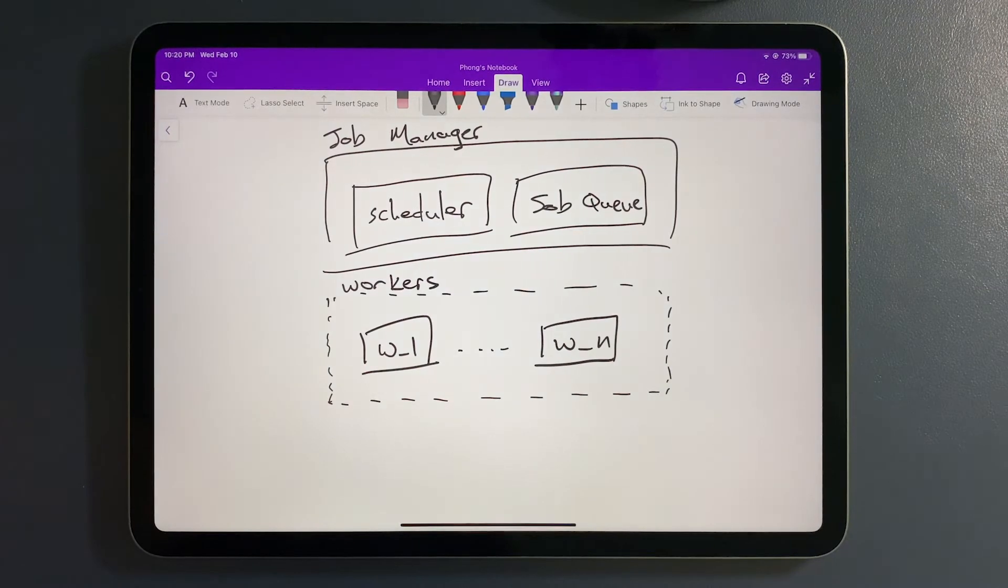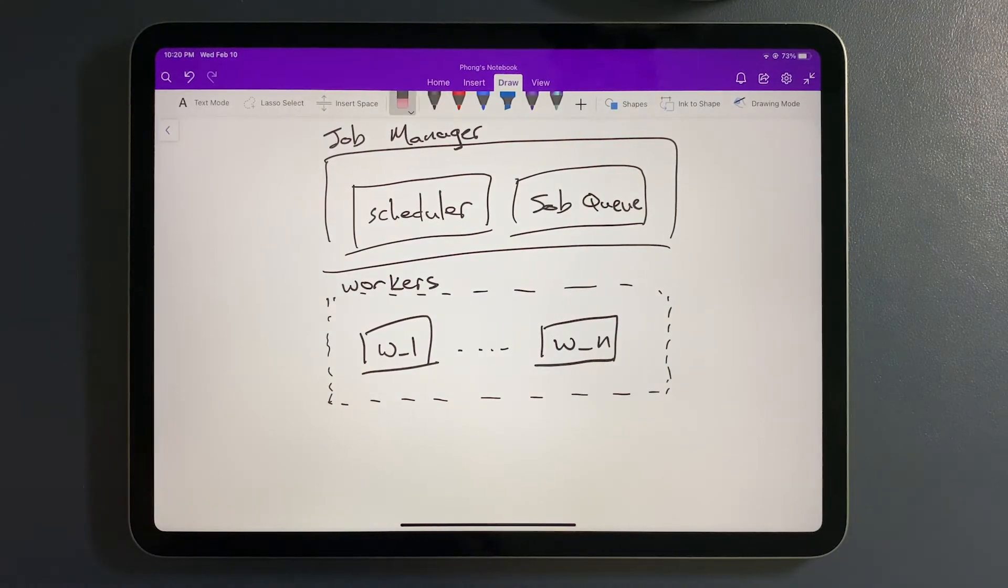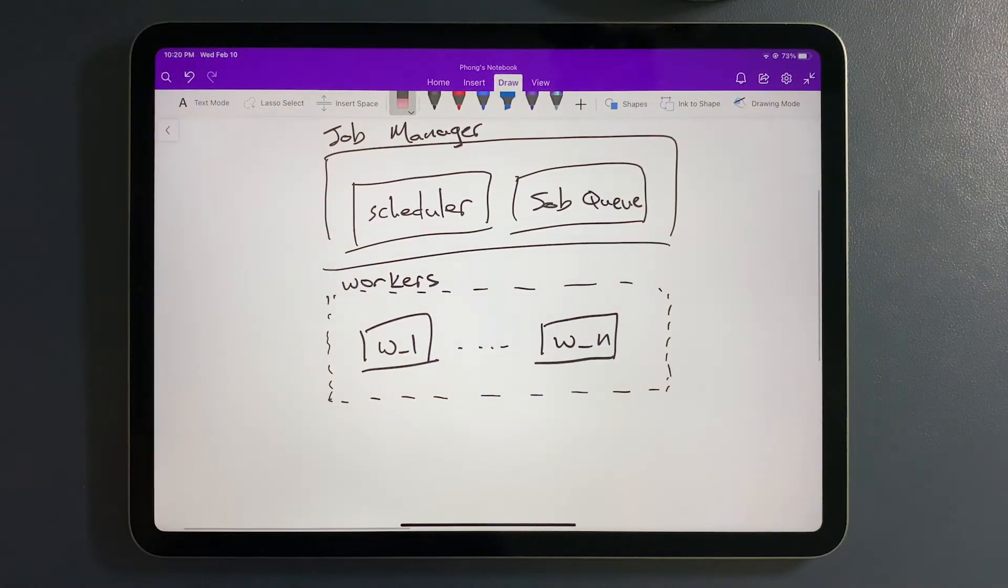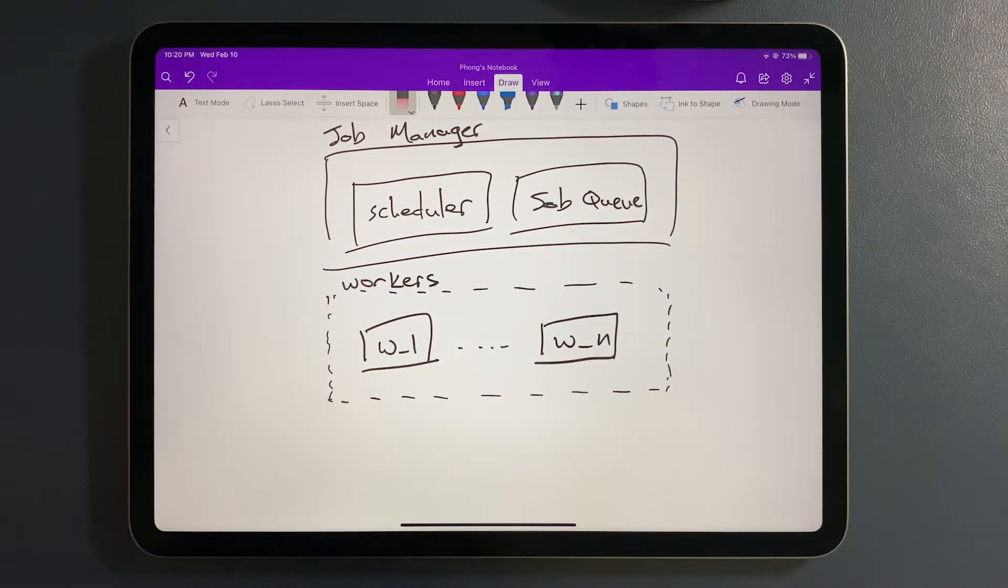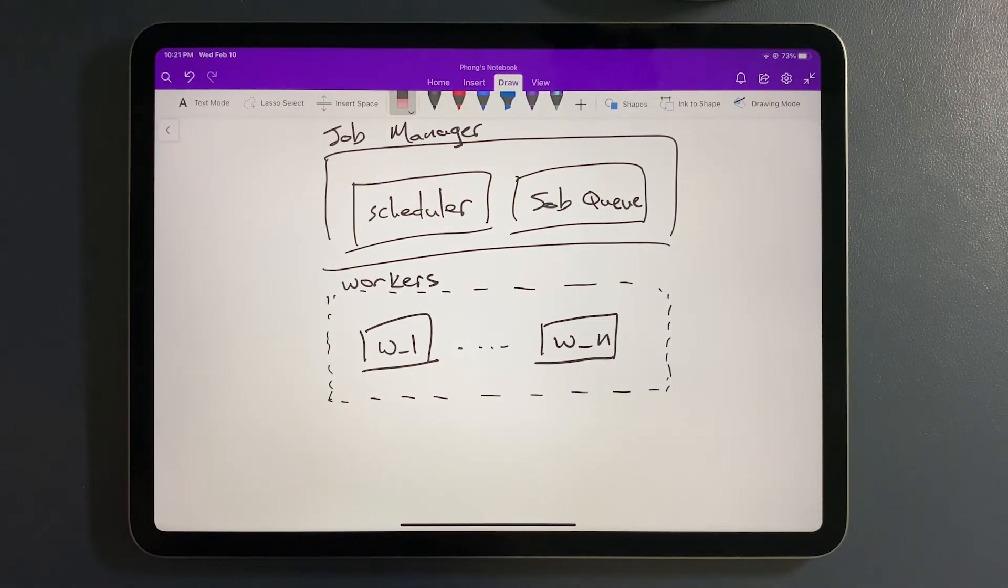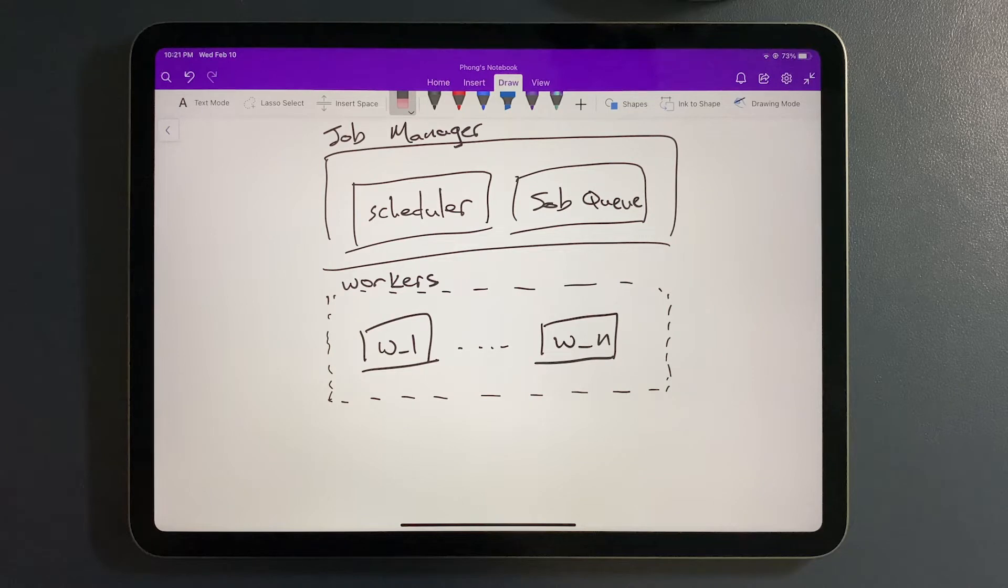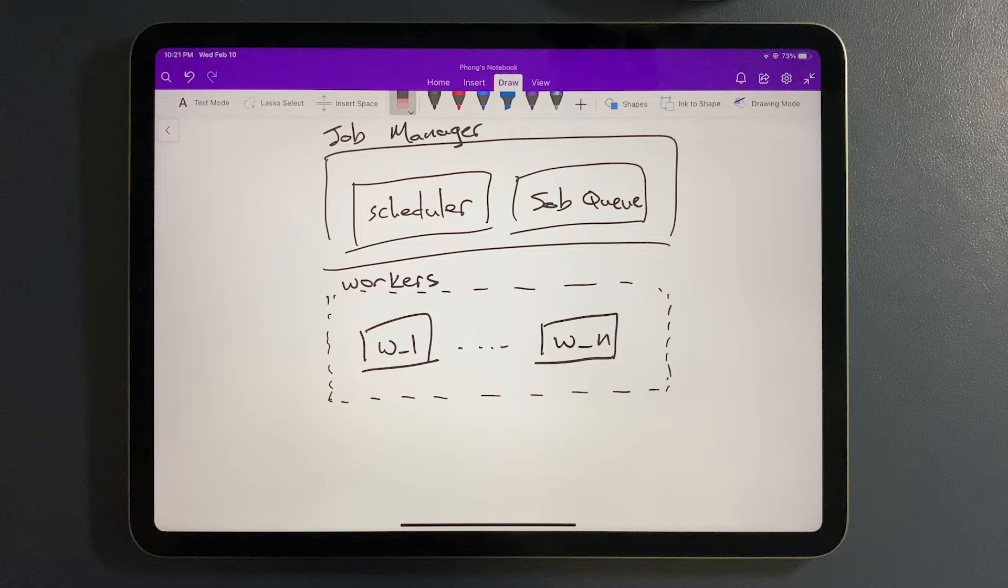The reason why we're denoting worker one to worker N here is that we're able to pull out all these workers or processes into their own individual machines so that we can distribute the workload elsewhere offsite, so that we don't bottleneck our main server where our core service is deployed.